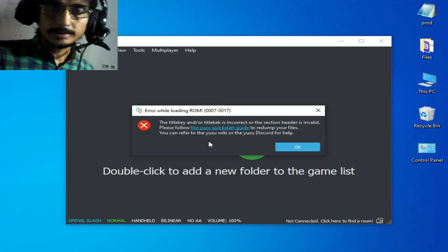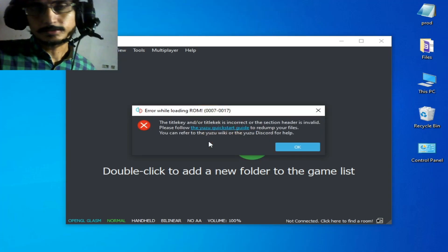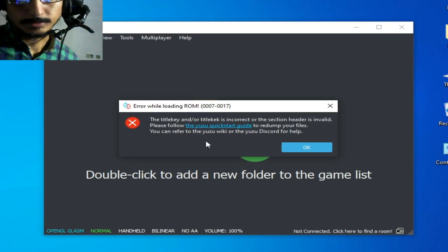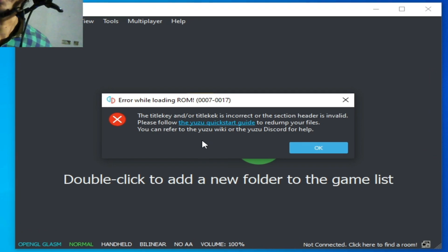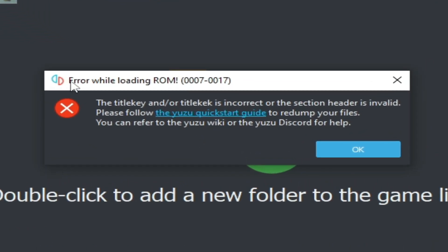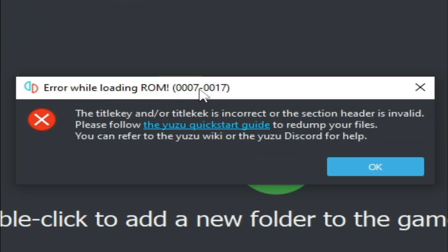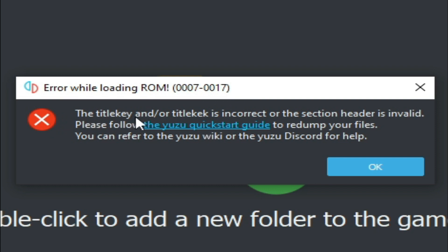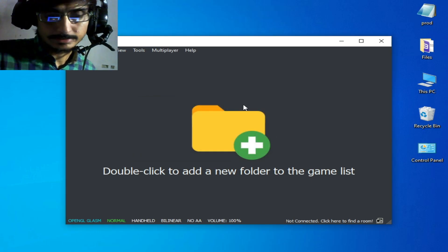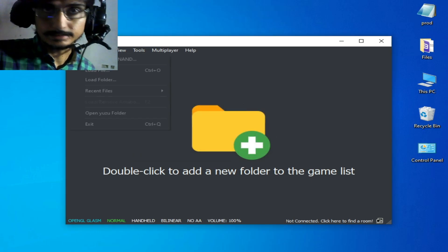Hey guys, welcome back to my channel. In this video I'm going to show you how to fix the error while loading ROM 0007 and 0017, where the title key and/or title tag is incorrect or the section header isn't valid. Whenever I try to open my game in the Yuzu emulator, this error is showing.